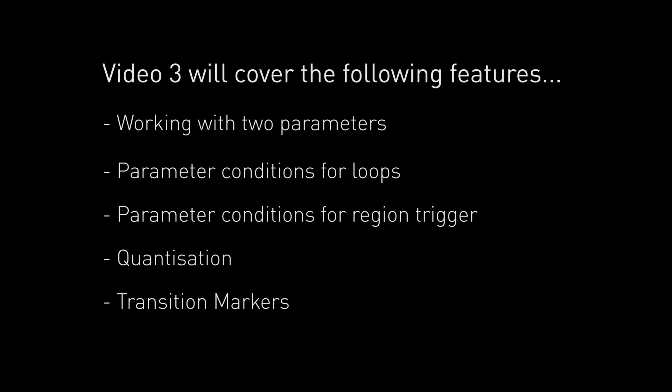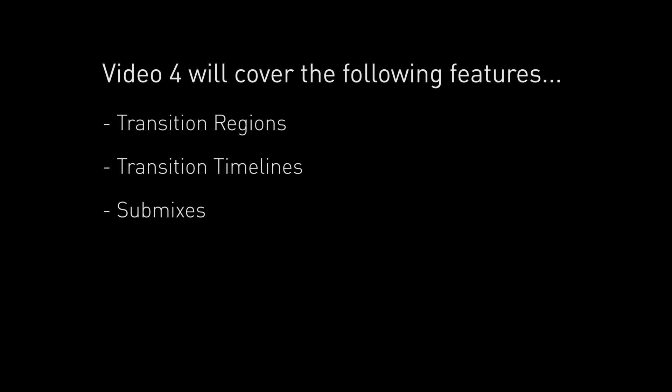The third video will add a second parameter progression and we will use this parameter to create some conditional logic to allow the playhead to move around the different segments in the piece, so both backwards and forwards in time.